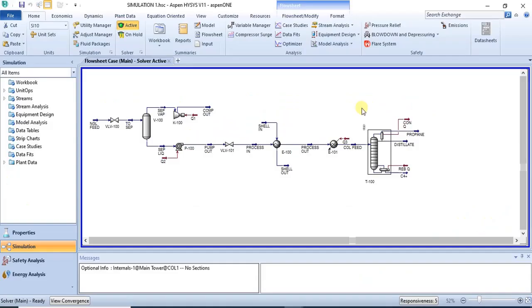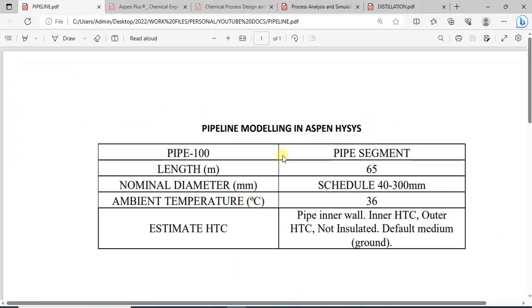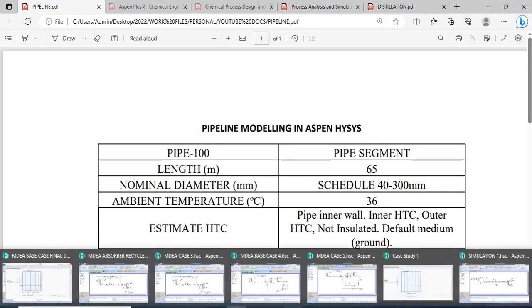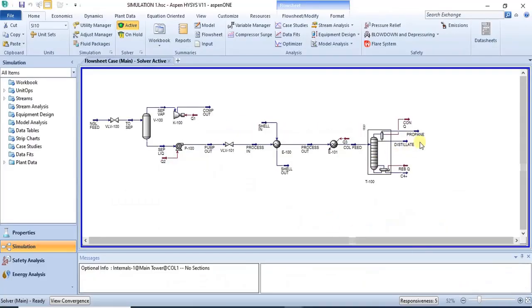Hello and welcome to this lecture. In this lecture, we will continue with the simulation series and in this particular tutorial, we will be modeling a pipe in Aspen. So it's just a continuation of what we have done in the past for our simulation.